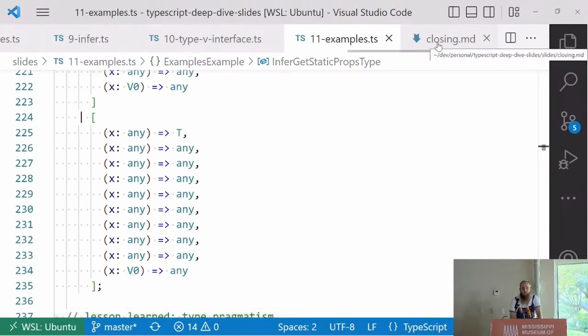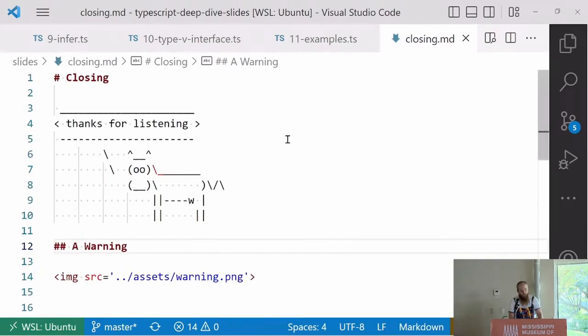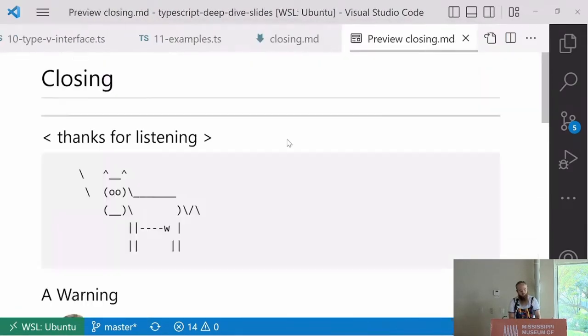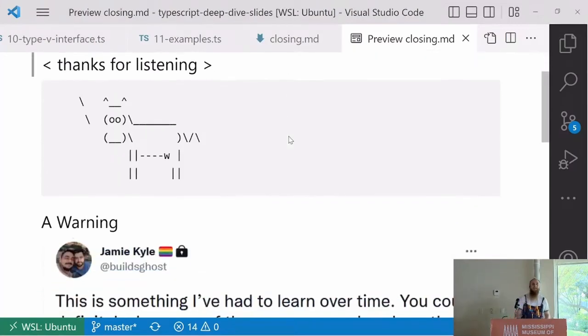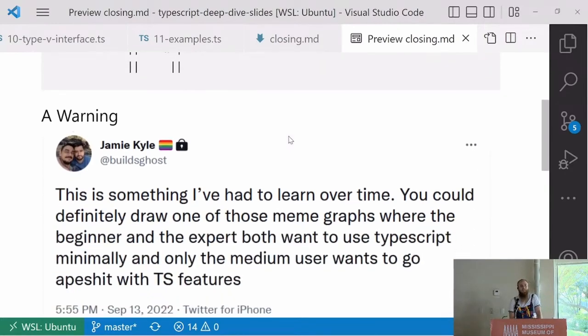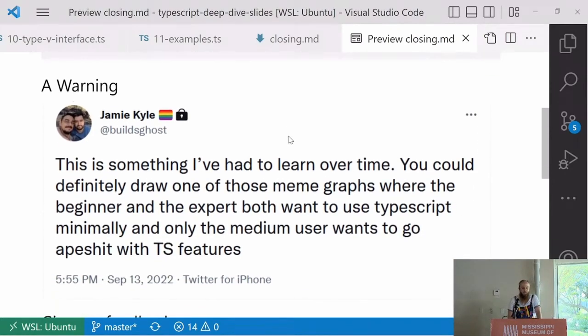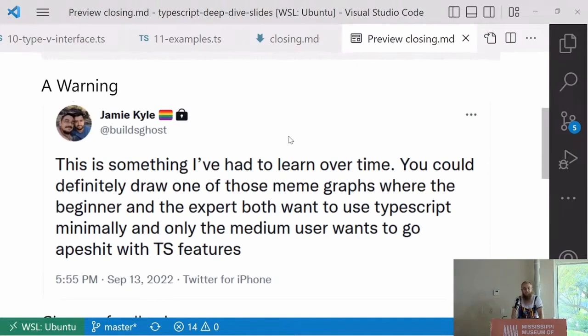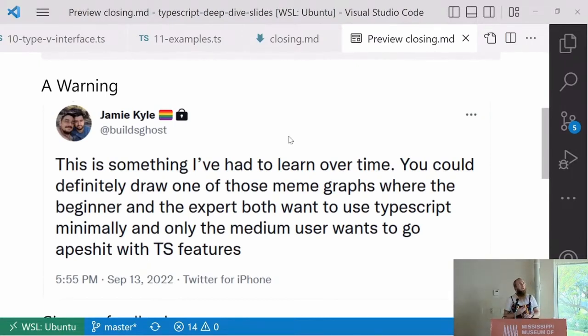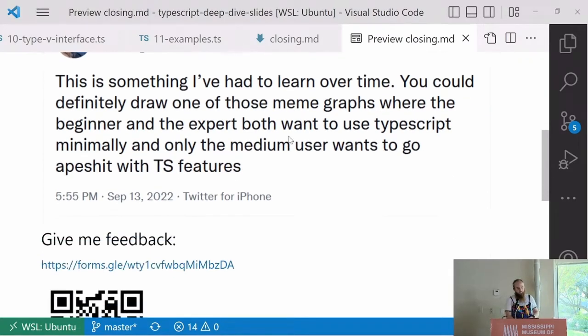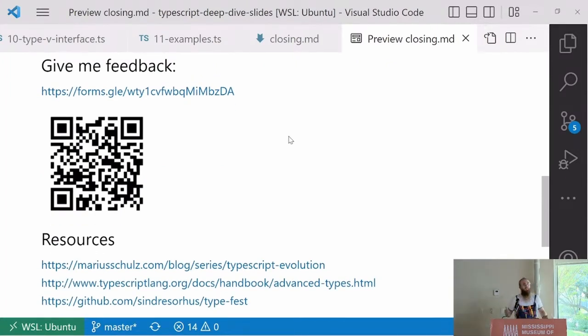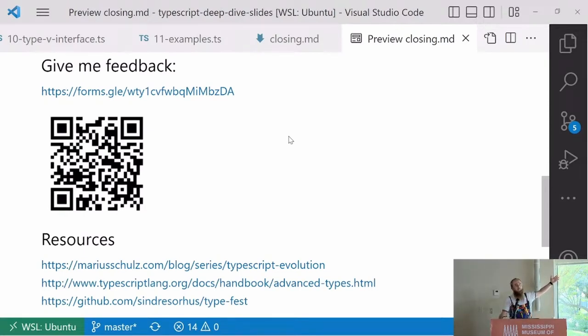We're going to close up there. Thank you for listening. The day before yesterday, someone I really like on Twitter wrote this tweet. Something I've had to learn over time. You could definitely draw one of those meme graphs where beginner and experts both want to use TypeScript minimally and only the medium user uses all these features. Take that with a grain of salt. Don't go in your code base and find complex solutions to easy problems. But what is important is that you expand your knowledge because that's going to make you a better developer. And if you have to solve a hard problem, you have the tools.